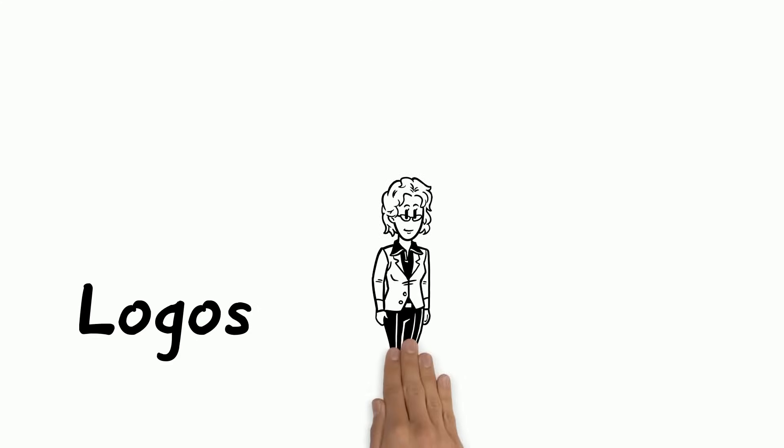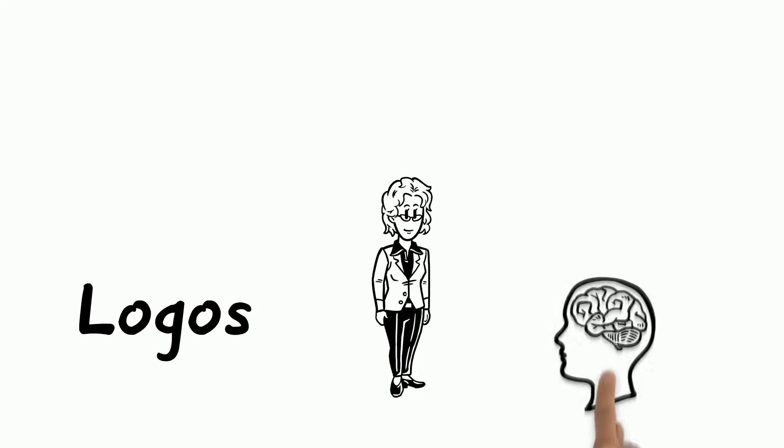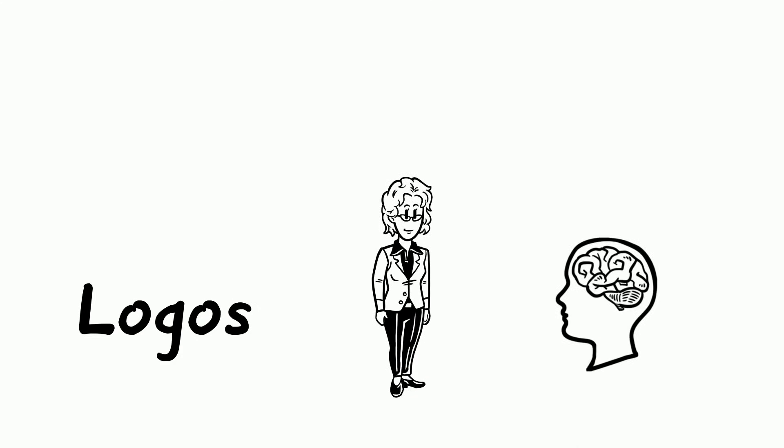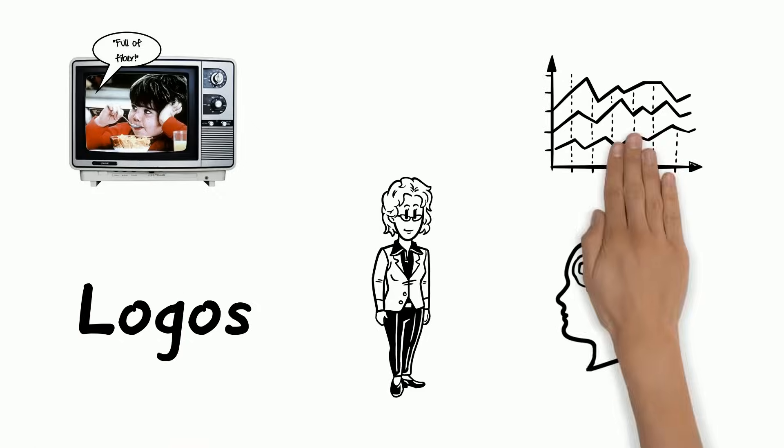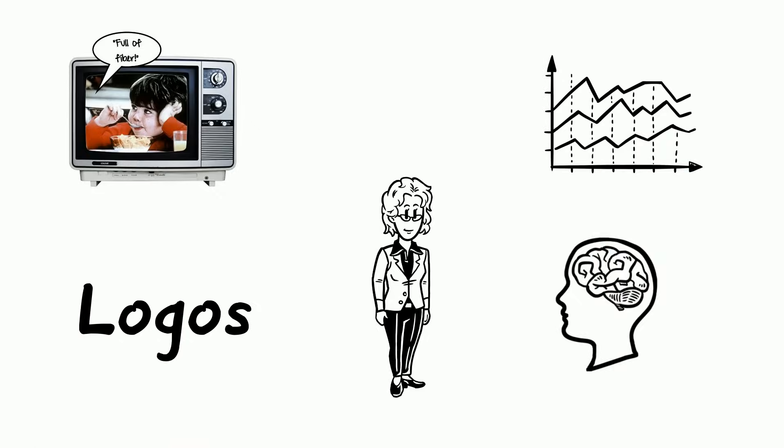The first persuasive appeal is logos, or logical appeal. Logos is persuading by appealing to one's logical side through reason, often through facts, statistics, charts, and graphs.